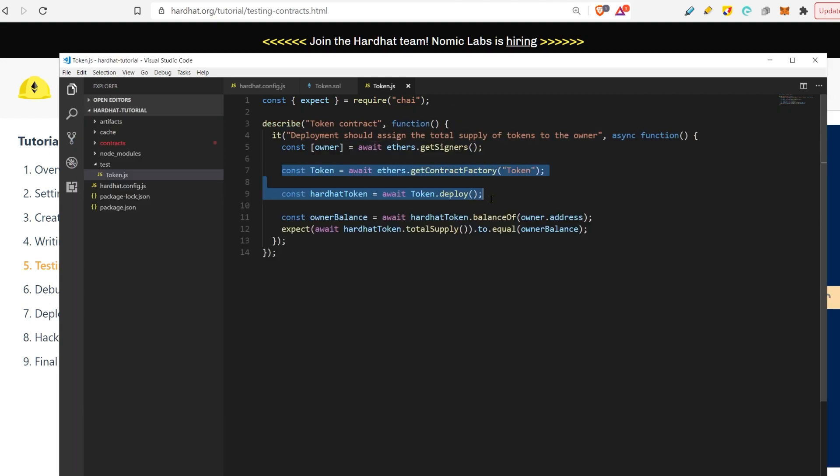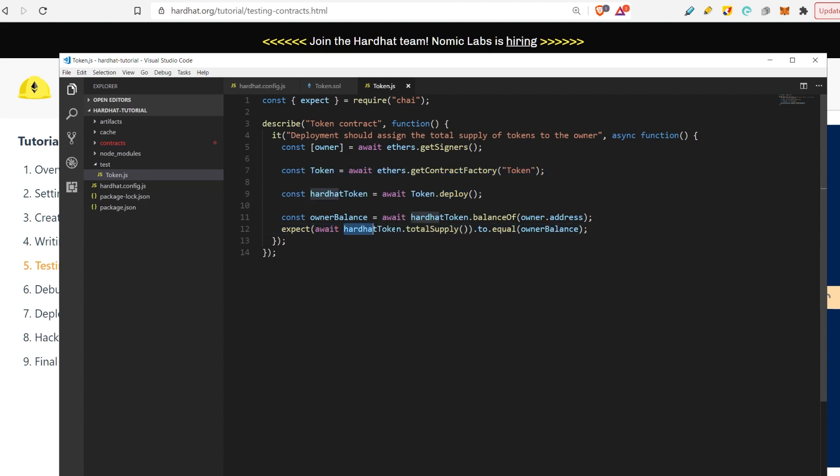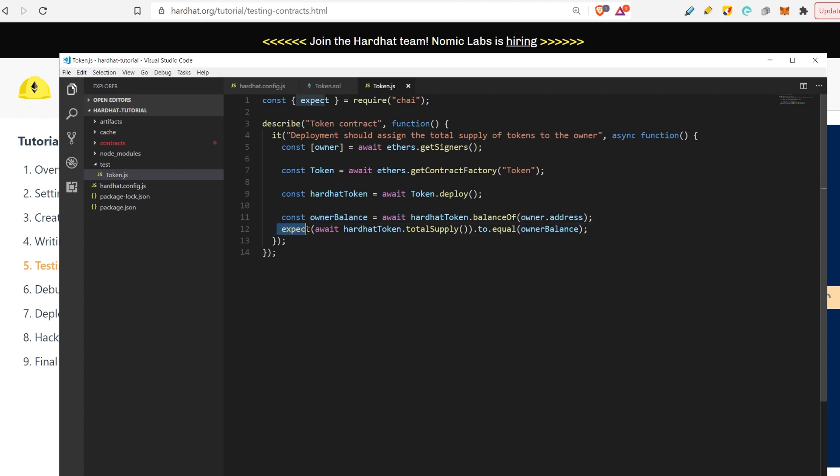We deploy the contract and then we just test so that the total supply is equal to the balance of the owner, so that all tokens belong to the owner. We test for that. If we get that total supply and balance of the owner is the same, which we expect, then the test passes.